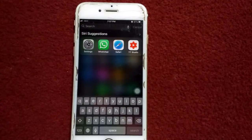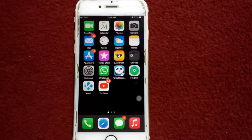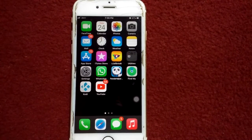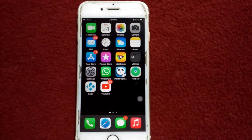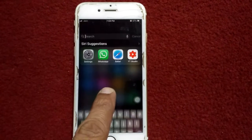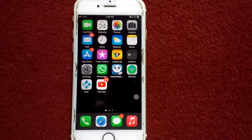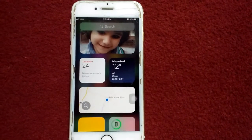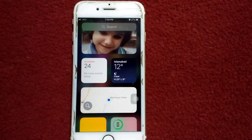Let's start the solutions. Solution number one: swipe the screen from left to right. First, put your finger on the middle of the screen and drag down to get the search bar. Or swipe the screen from left to right from the main home page to view the Today page.